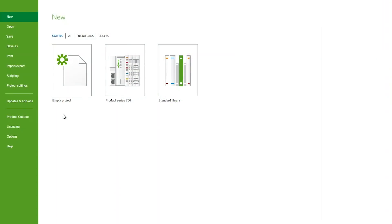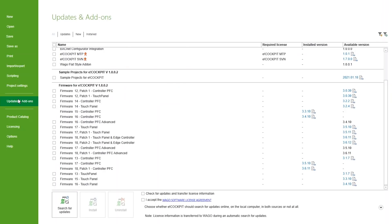To update your firmware files in eCockpit, simply go to the Updates and Add-ons tab in the main menu. If you do not see the firmware you are looking for, click the Search for Updates button.